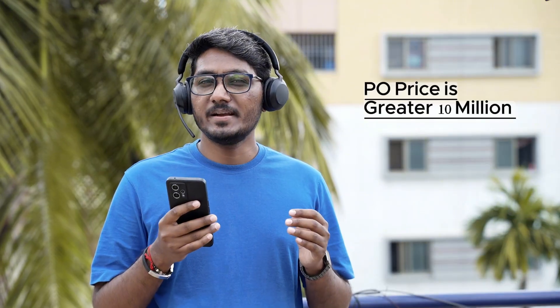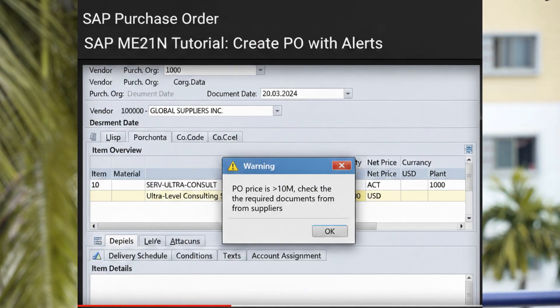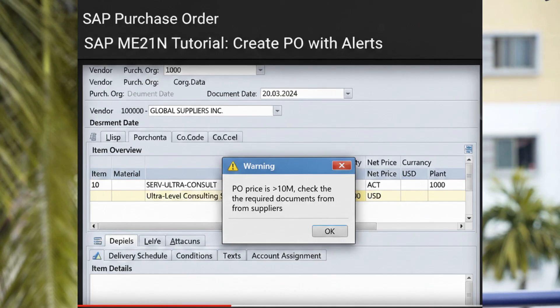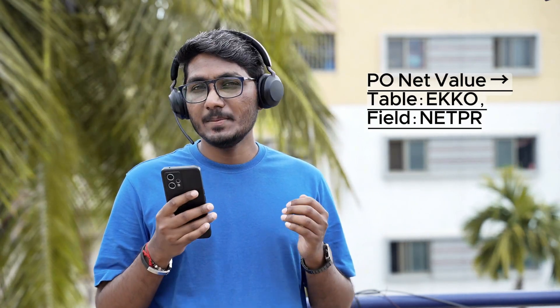Now let's take a simple enhancement example. If a PO document type is ZANB and has a value greater than 10 million, then a pop-up should appear saying 'PO price is greater than 10 million — check the required document from the supplier.' This is the requirement. In this case, the document type field: table EKKO, field BSART. PO net value: table EKKO, field NETWR.